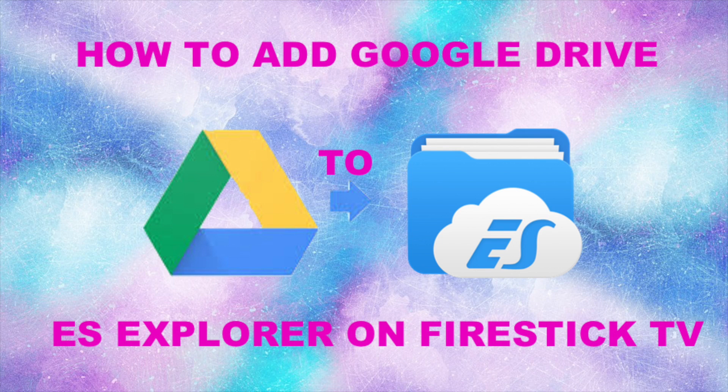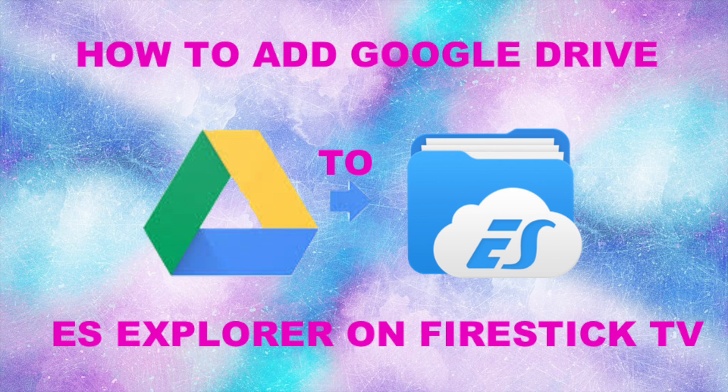What's up everybody, this is Mari from Mari's Review Channel. Today I'm going to show you how to add Google Drive to your ES Explorer on your Amazon Fire Stick TV.